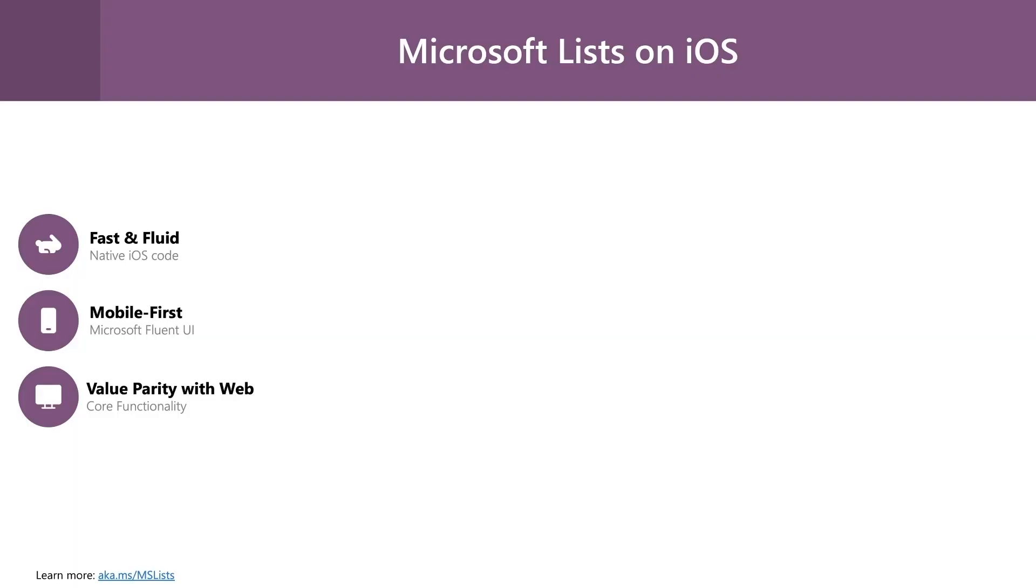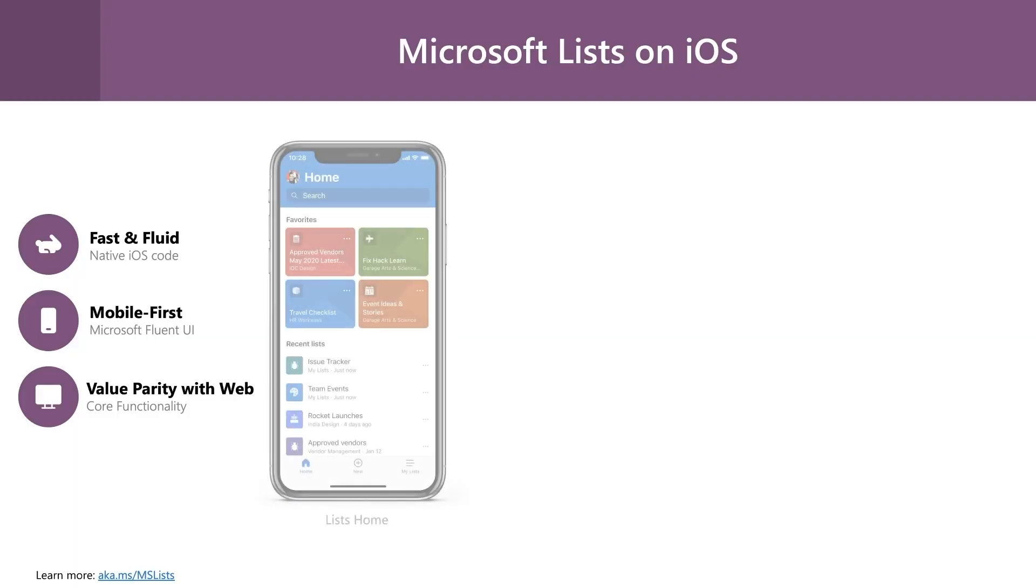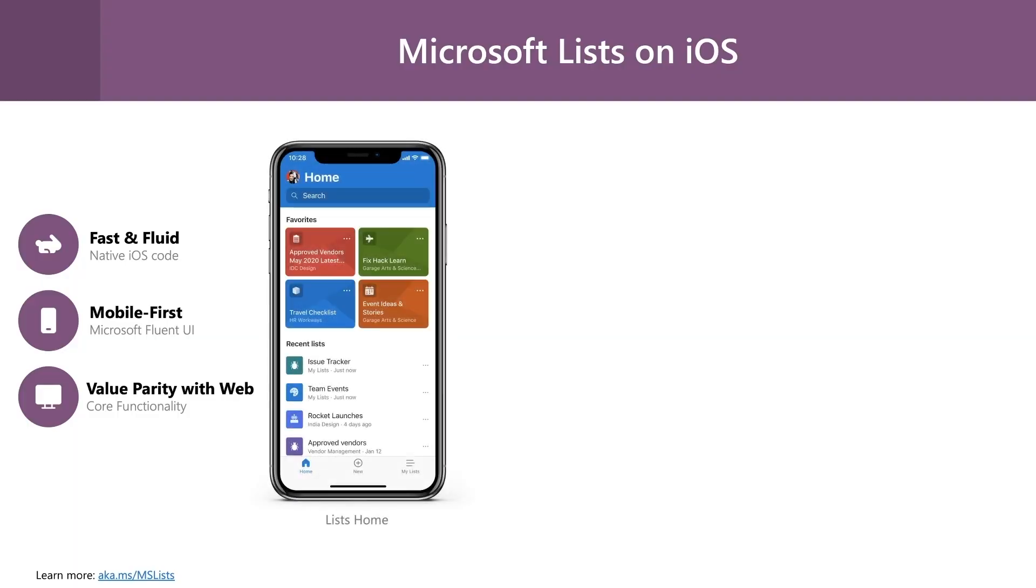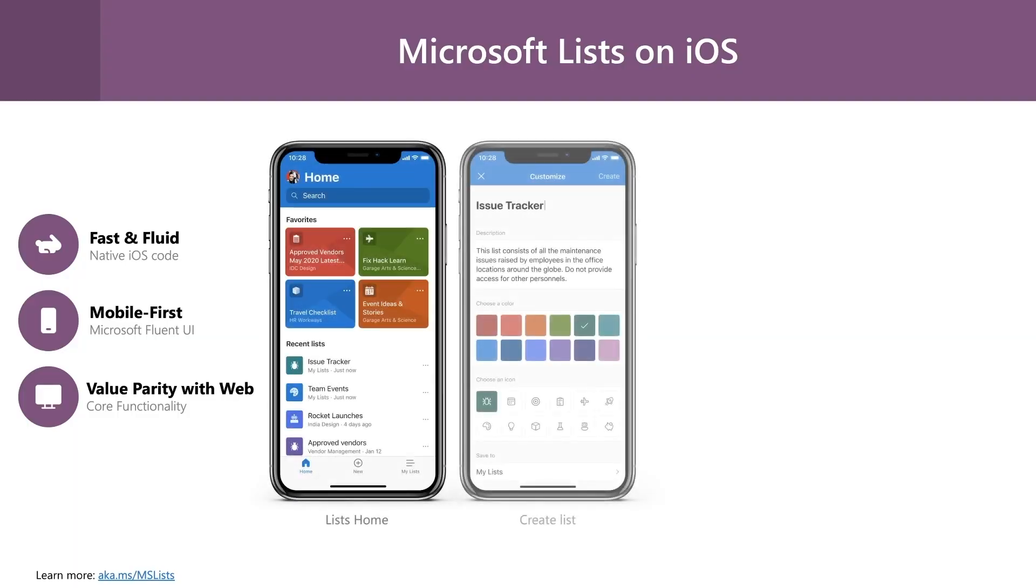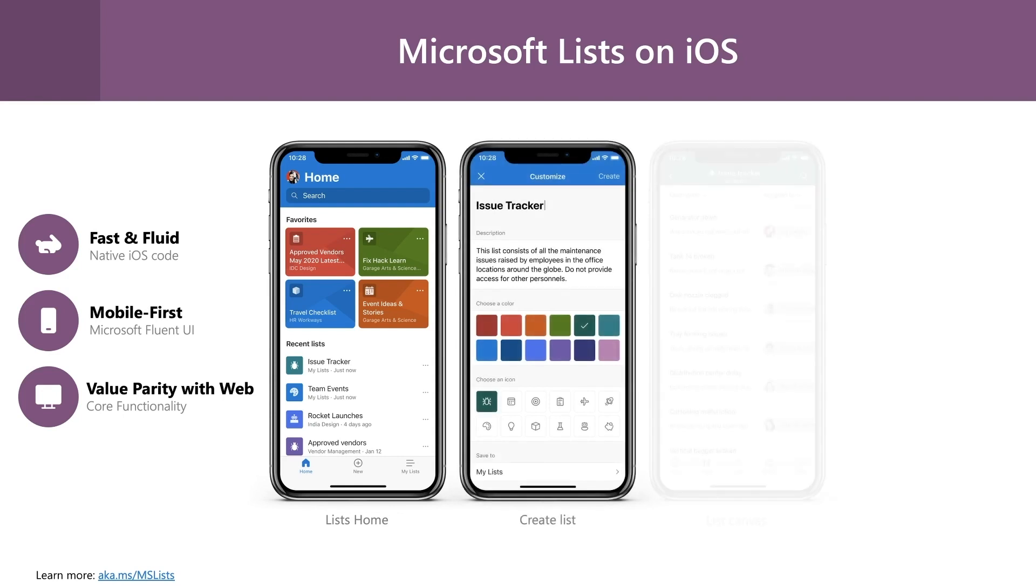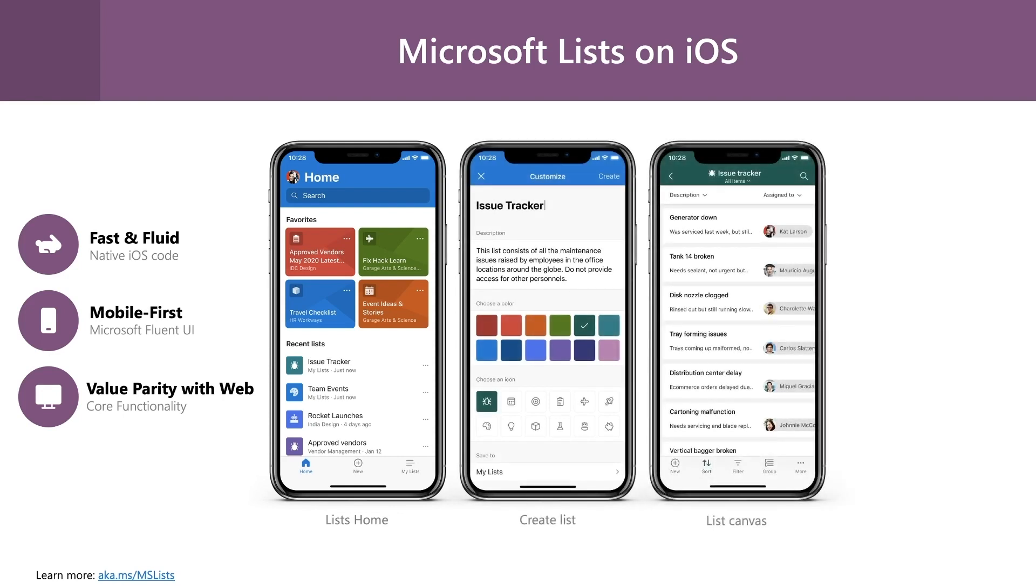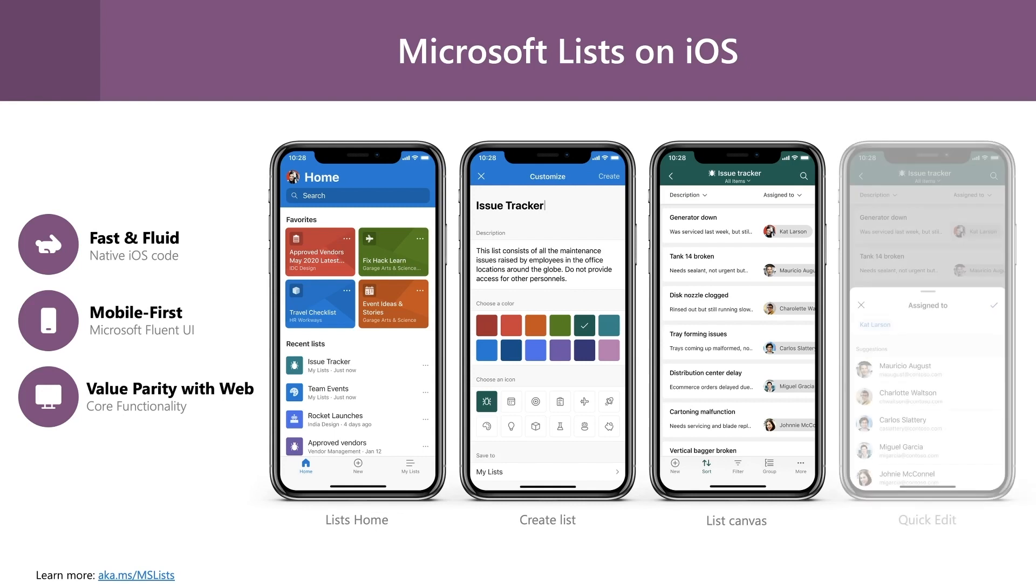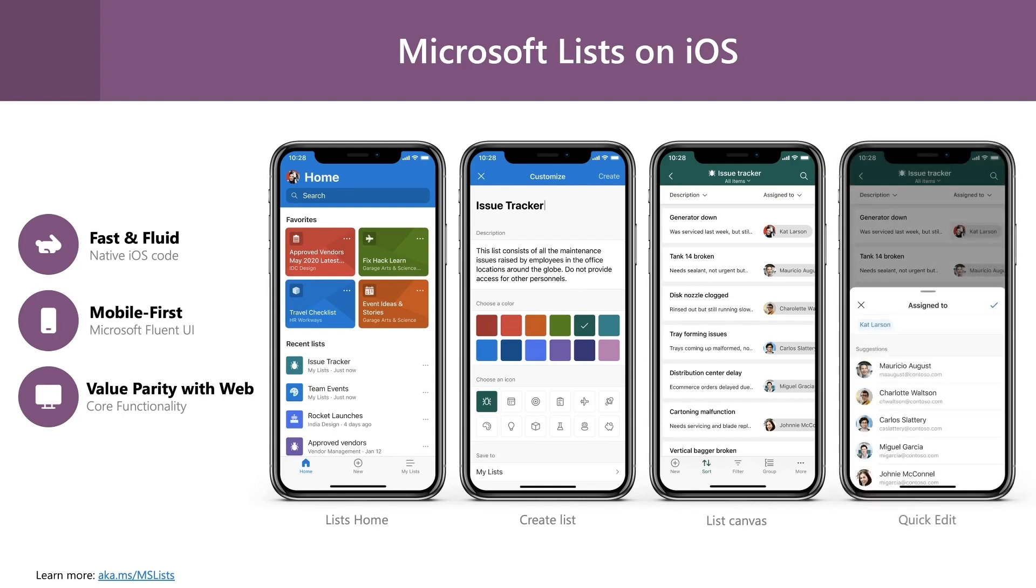So let's take a quick recap of what we have seen. We have designed Microsoft List app so carefully that your experience on the app will be fast and fluid. Its mobile-first design lets you experience, consume, and edit data so fluidly on the app.